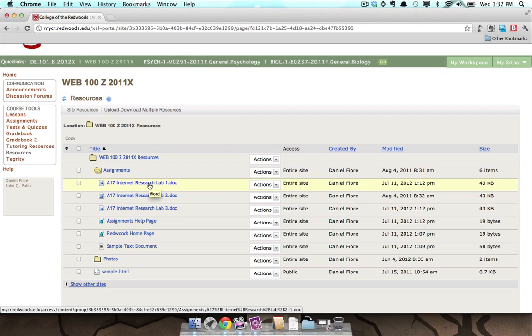Each instructor sets up their class differently, so make sure to check out your class's syllabus and ask your instructor to find out if there are materials in the Resources tool that you need to access.